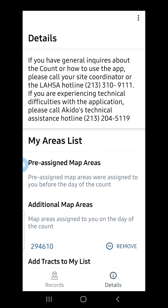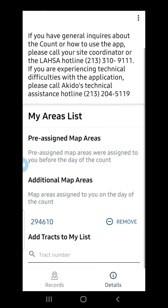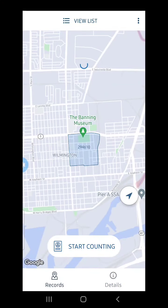If at any point I need to remove that census tract from my list, I will merely select the Remove button. By selecting the census tract, I am redirected to the home screen and I can see an outline of my census tract assignment. Once I've driven or walked to my assigned census tract, I am ready to start counting, and I click Start Counting.